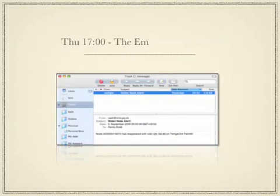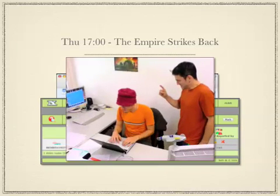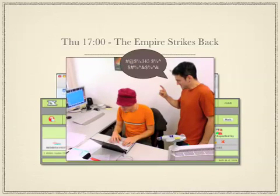Remember the notebook that disappeared earlier this week? Well it came back. So I can track down the thief and give him help.